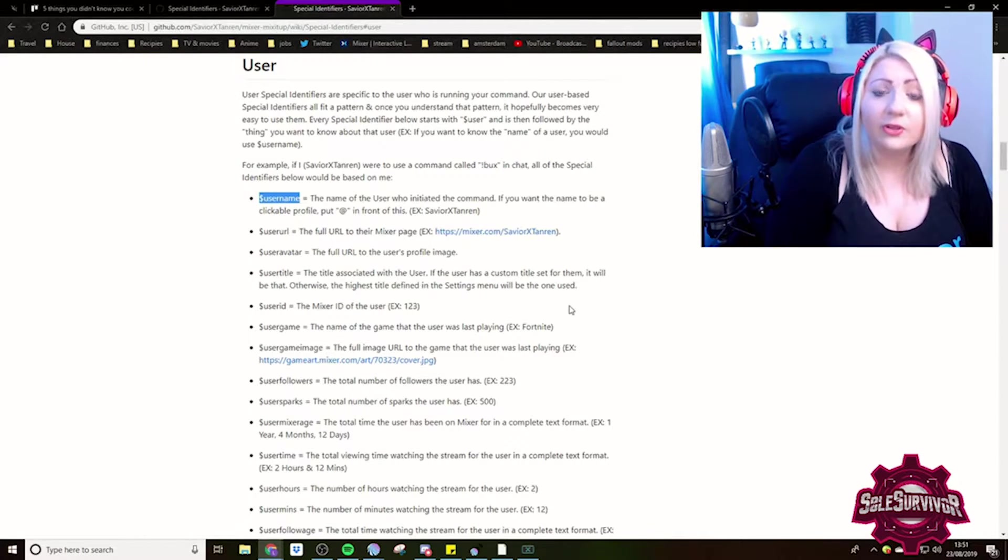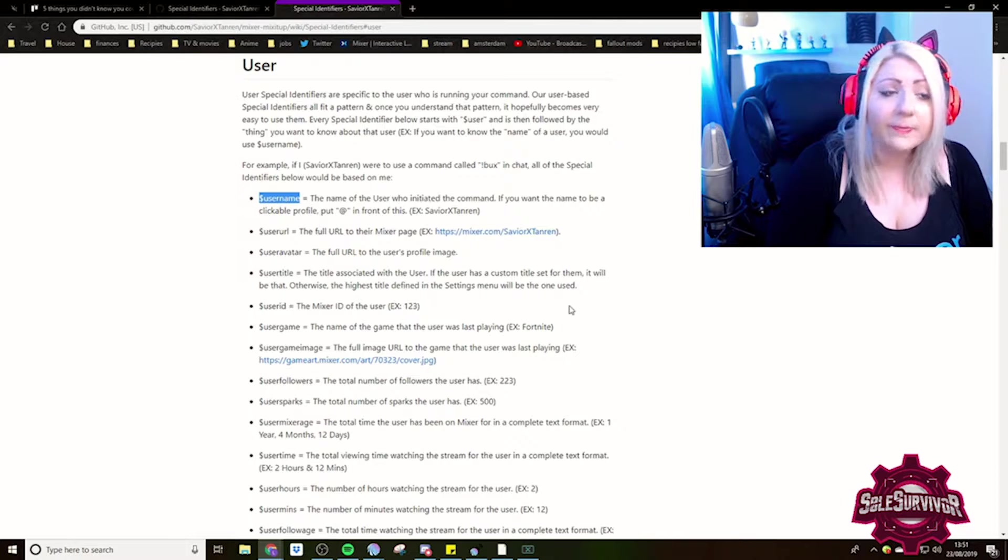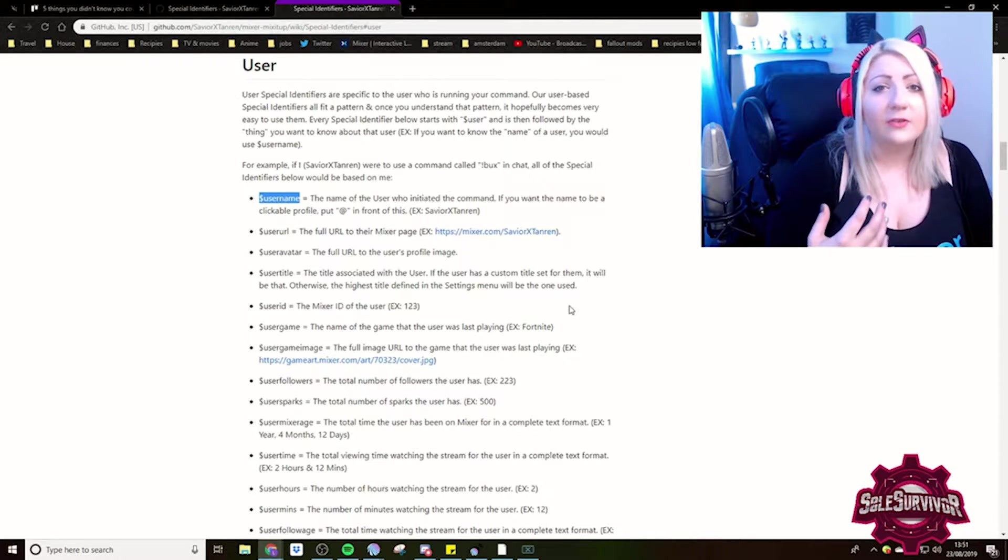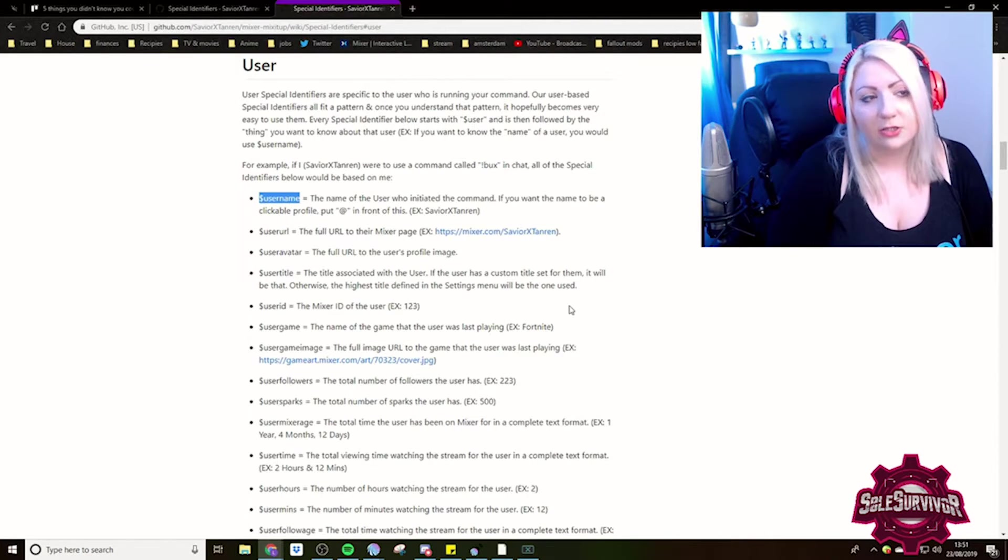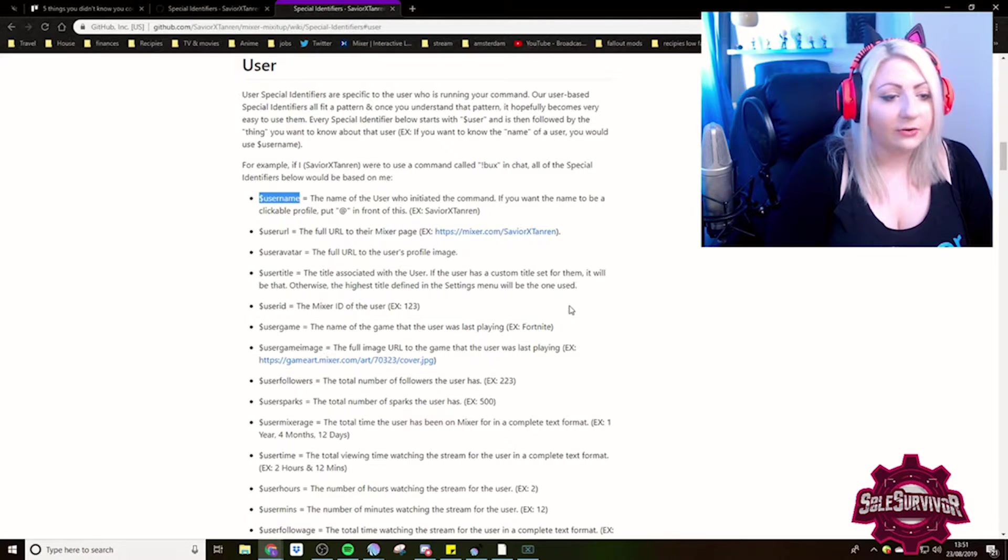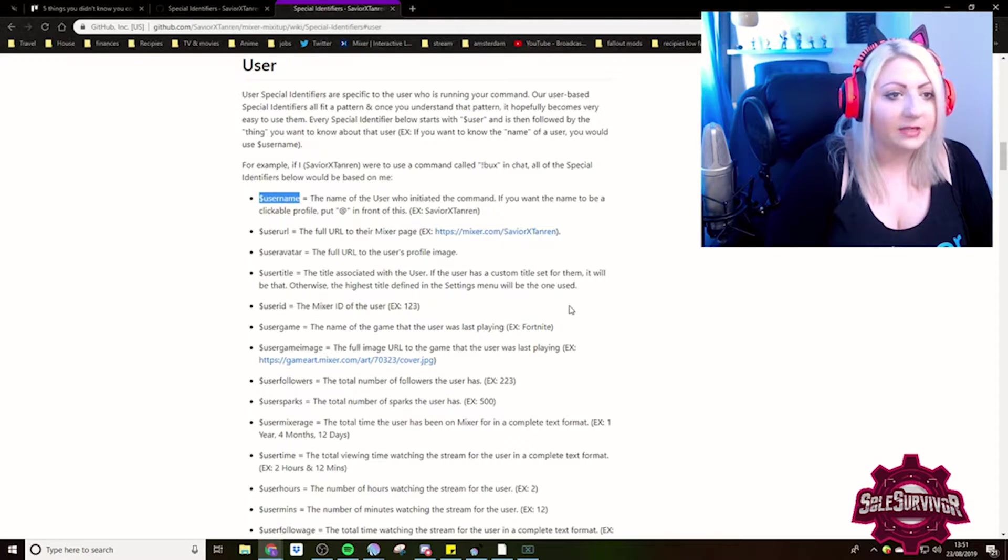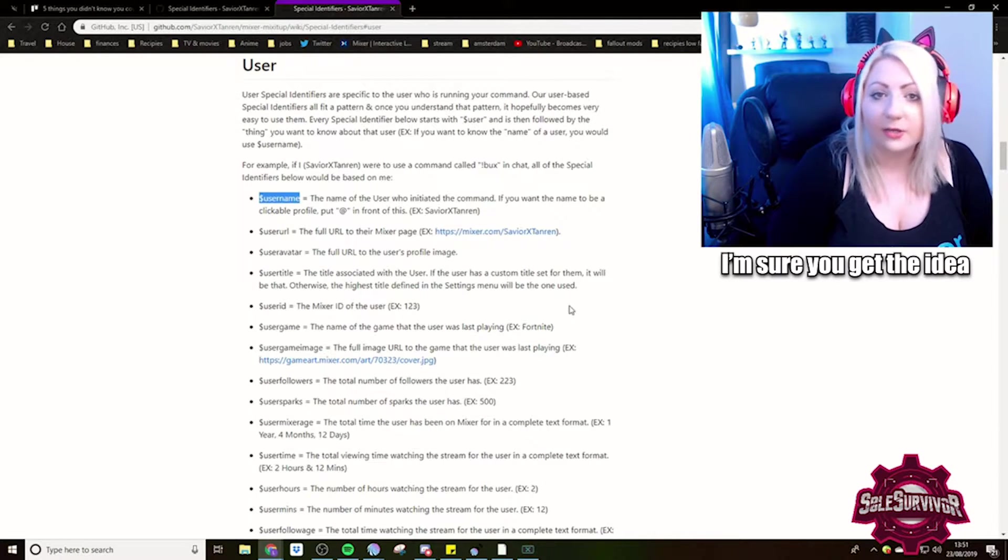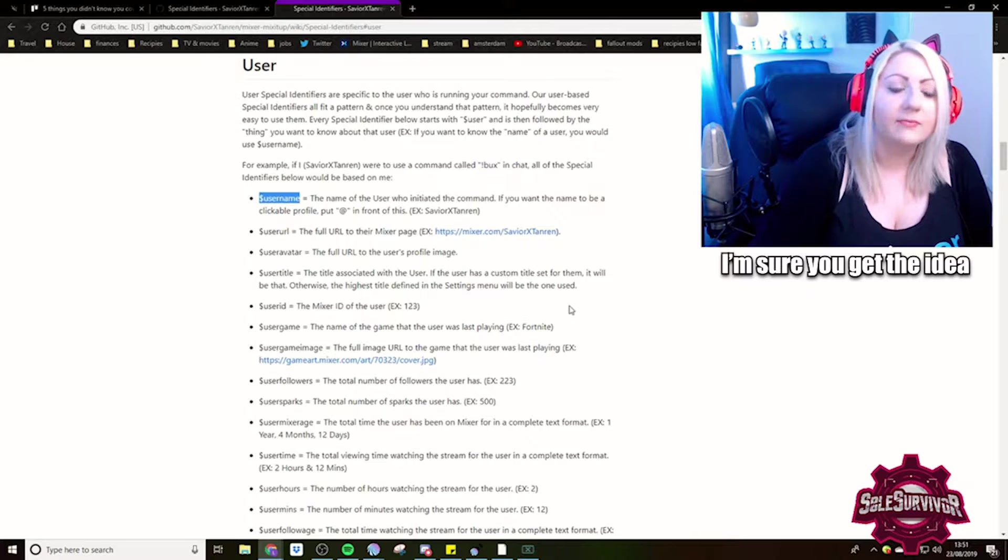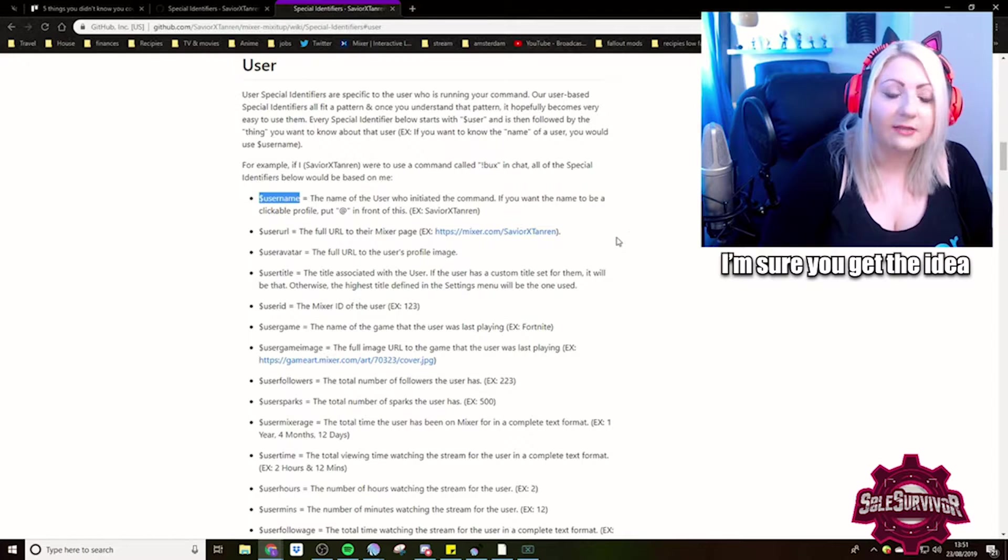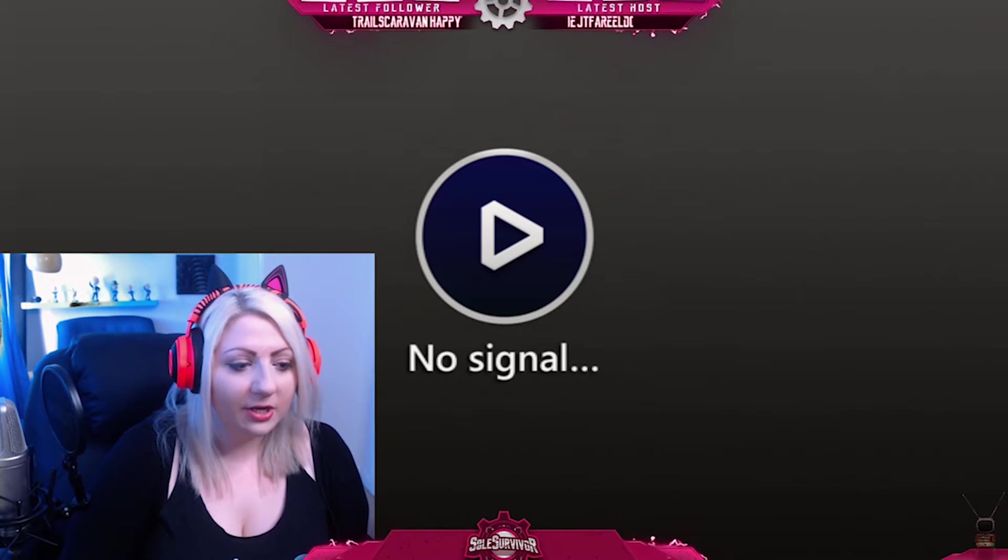we're just going to use this identifier, which is username. That will pull through the person that has followed you. Or if you're using a command, it'll pull through the person that's used the command. Or if you're like the host, something like that, donation, it'll all pull through the same person that's done that action. So then what we need to do- Soul is an idiot and recorded this on the wrong scene so you can't see anything she is doing in OBS. Nice job, Soul. Professional YouTuber.